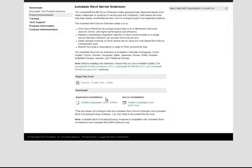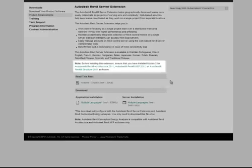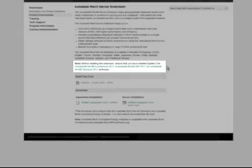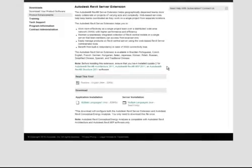The server installation goes on the server, and the application installation goes on your workstations. Make sure your workstations have Web Update 2. If you have Revit Architecture, Structure, or MEP, they all need Web Update 2 before we begin. Alright, let's go ahead and download them.